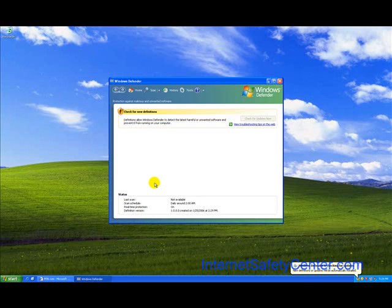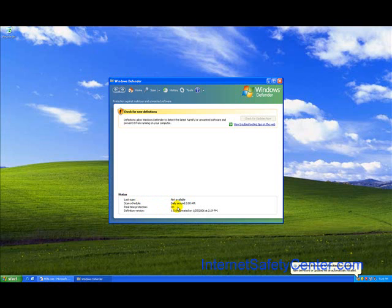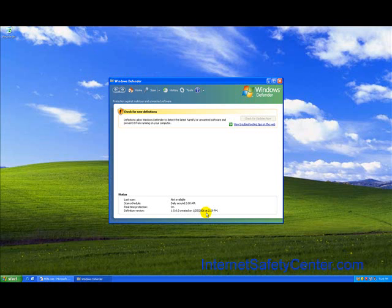Here's the Windows Defender screen. The reason we said we needed to be updated is if you look down here under status, last scan, we haven't run one. Daily scan is at 2 in the morning. Real time protection is on. But the virus definition version is from 2006. So we are slightly outdated here and that's why we're actually running it to get the latest definitions.